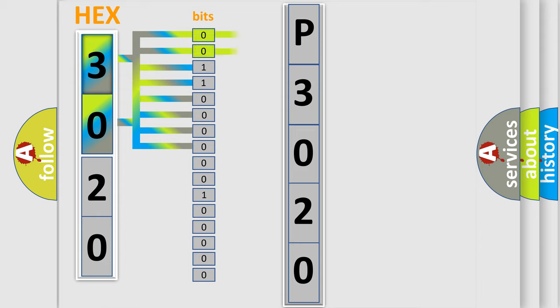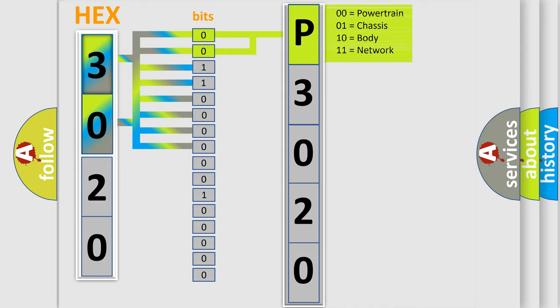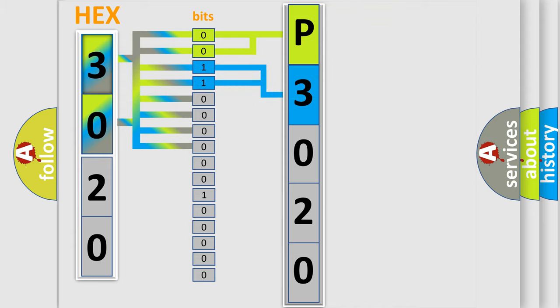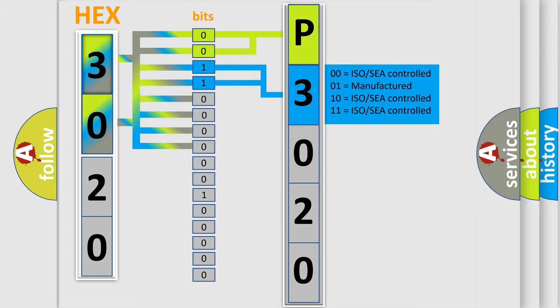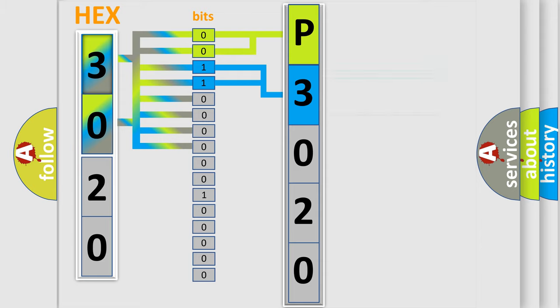By combining the first two bits, the basic character of the error code is expressed. The next two bits determine the second character. The last bits of the first byte define the third character of the code.